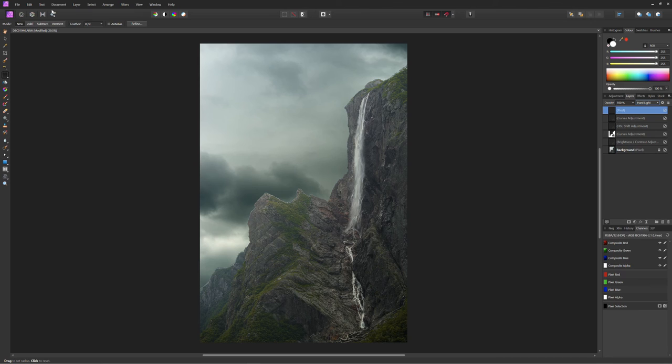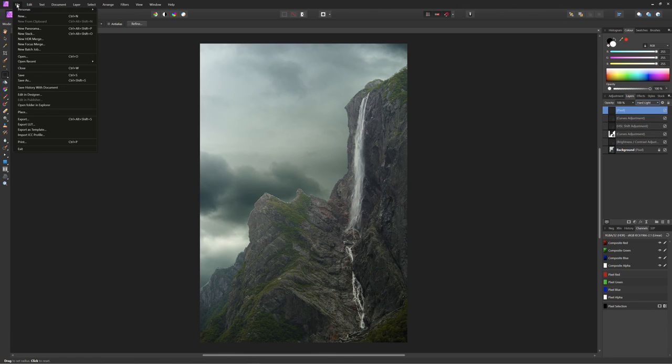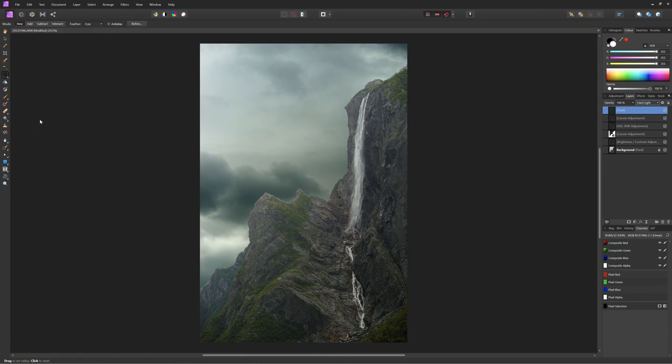I think we can still maybe tweak the color with a filter or something and get rid of the remnants of that fringe in post. But for now I'd say we're ready to export.